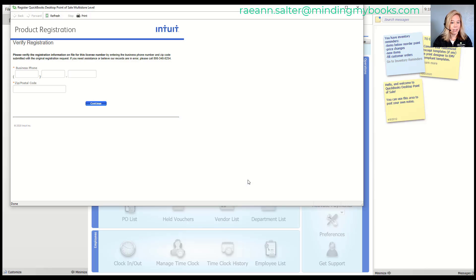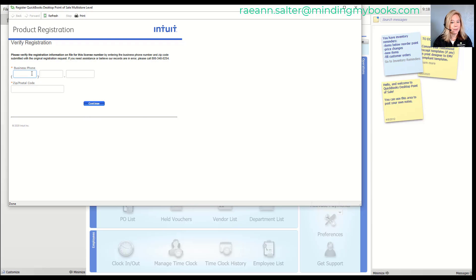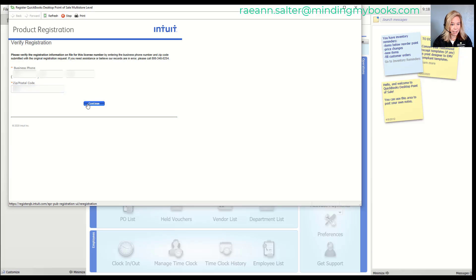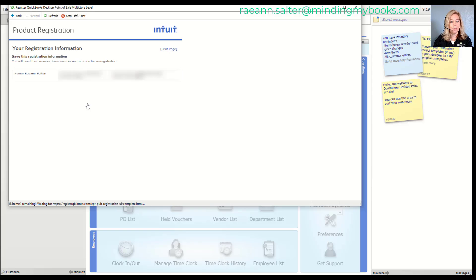If you are connected to the internet, an online registration form will display. Enter your business phone number and your zip code. If QuickBooks Desktop Point of Sale asks for a validation code, you're probably not connected to the internet — the phone registration window will be displayed. Follow the instructions on the Register QuickBooks dialog box. When prompted to verify your information, make sure to provide the same information you gave at the time of purchase.